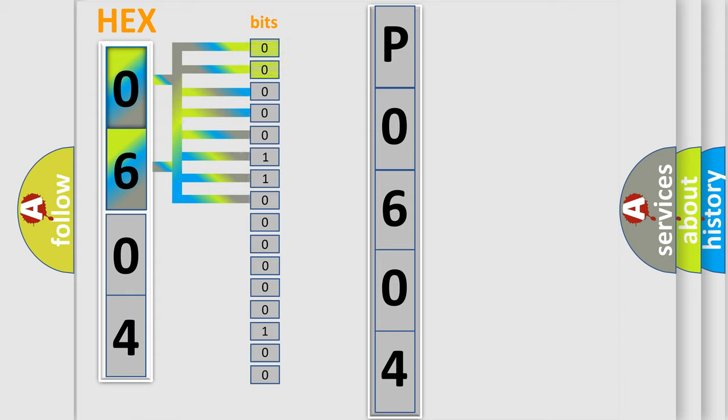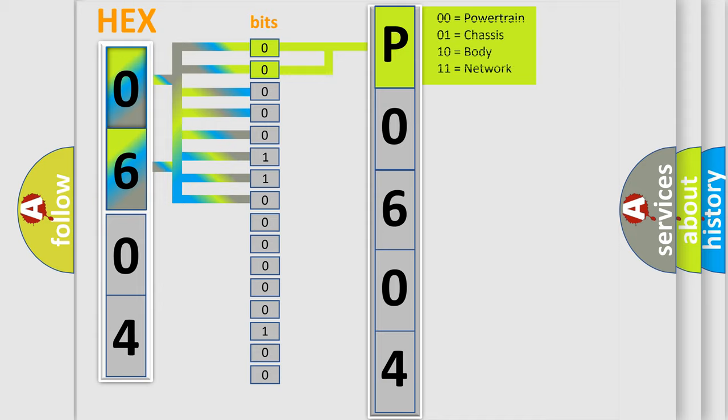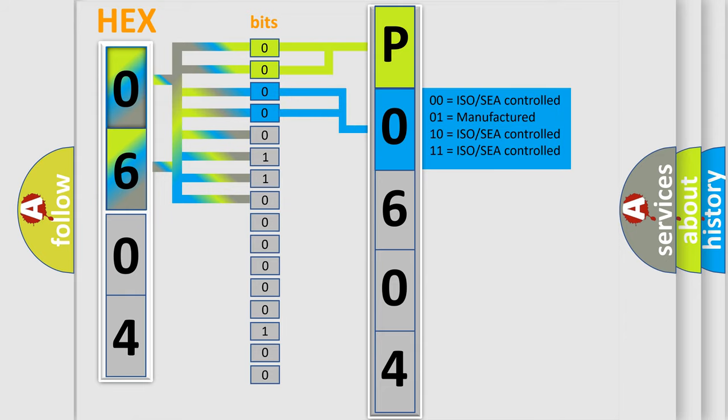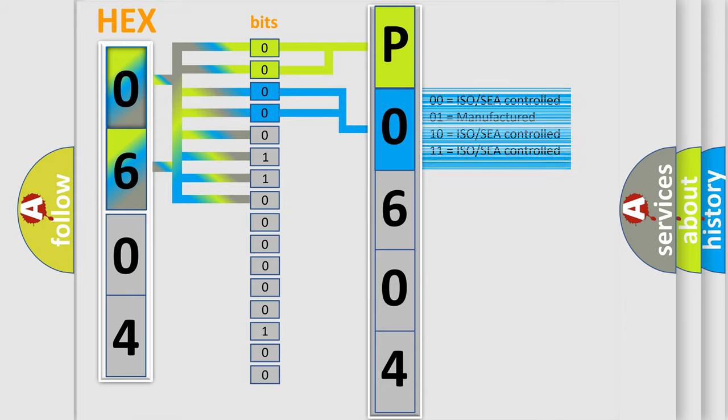By combining the first two bits, the basic character of the error code is expressed. The next two bits determine the second character. The last bit styles of the first byte define the third character of the code.